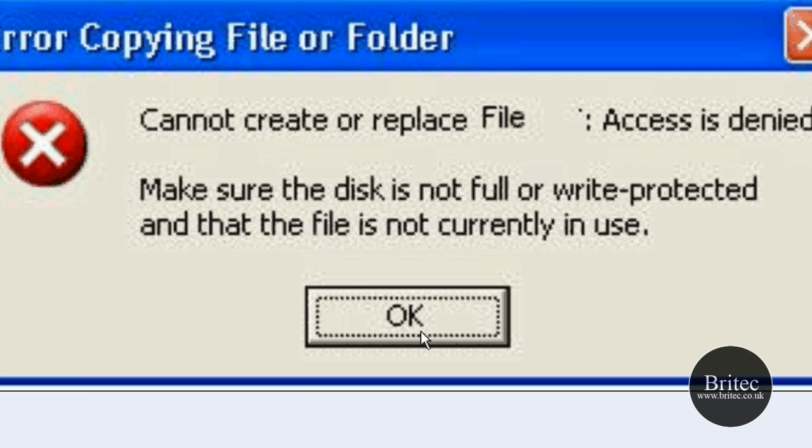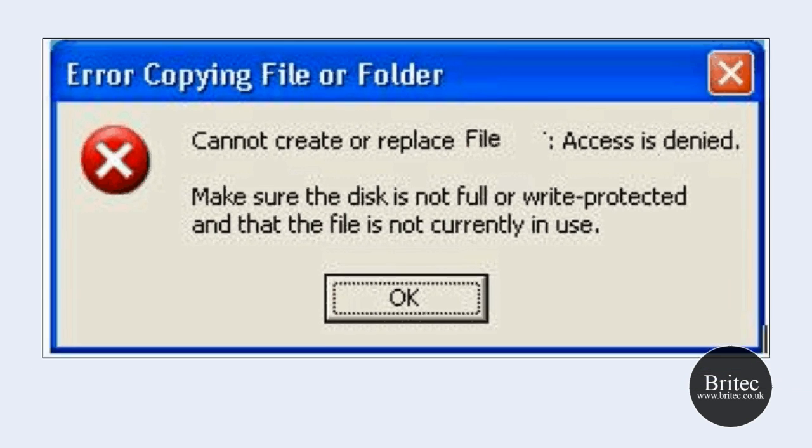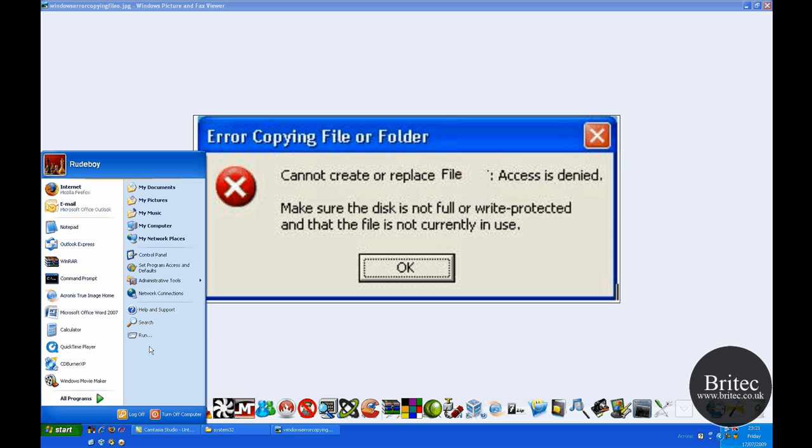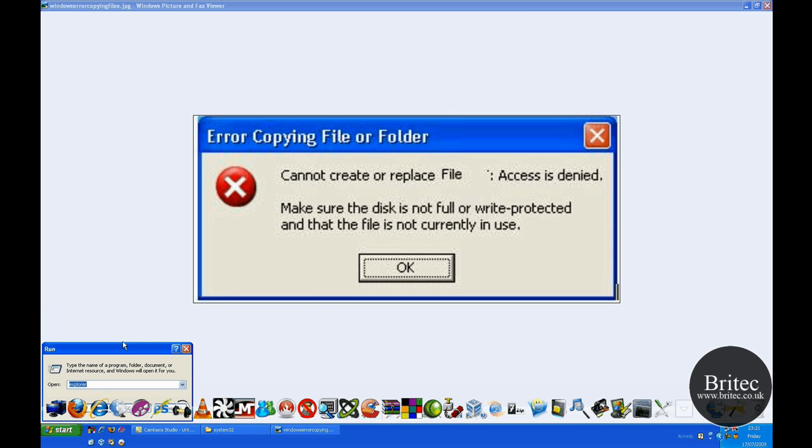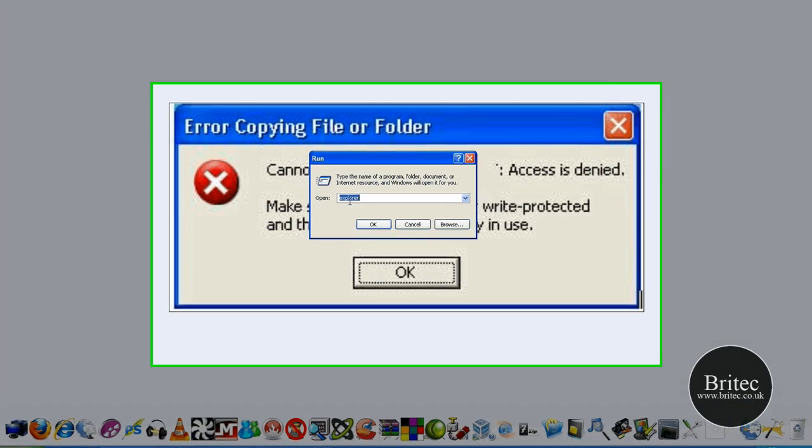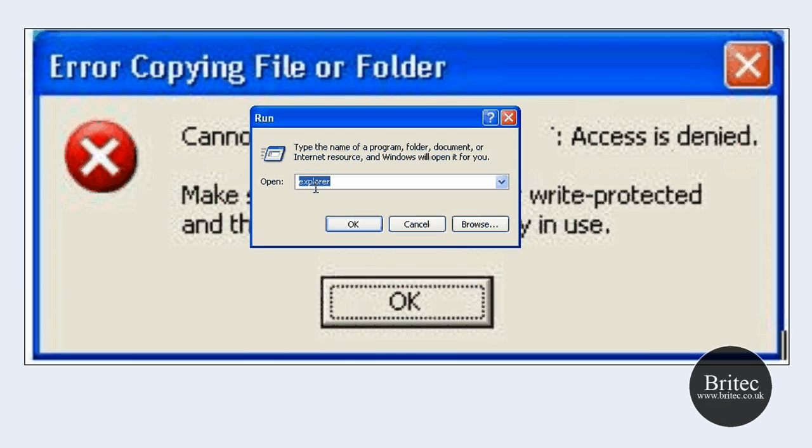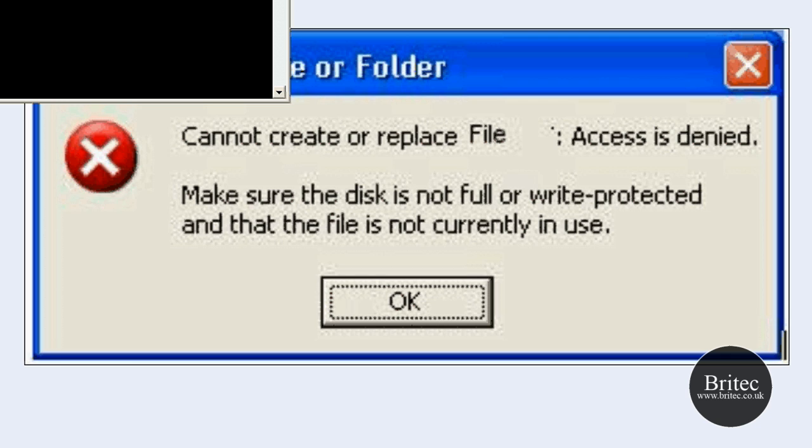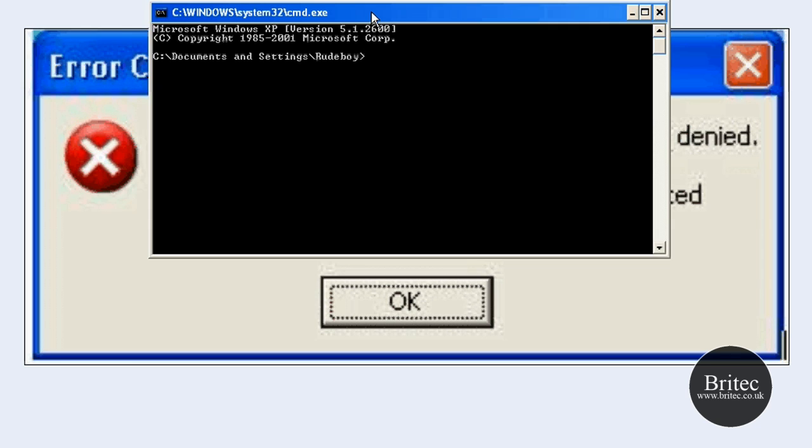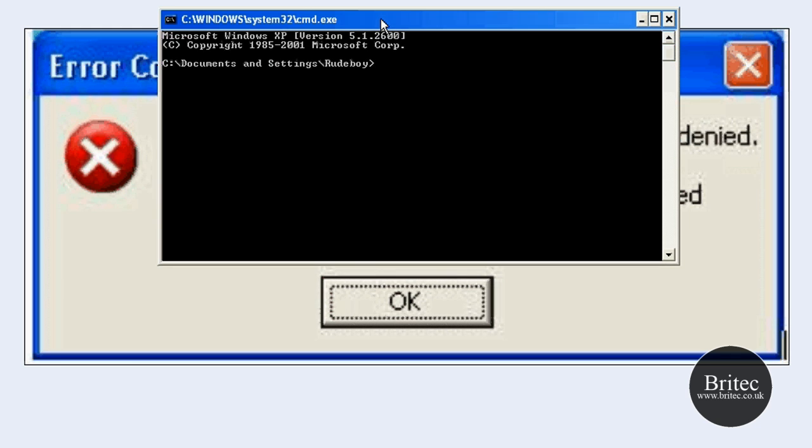So the first thing you need to do is go to Start, Run, and in the Run bar you type CMD like so.